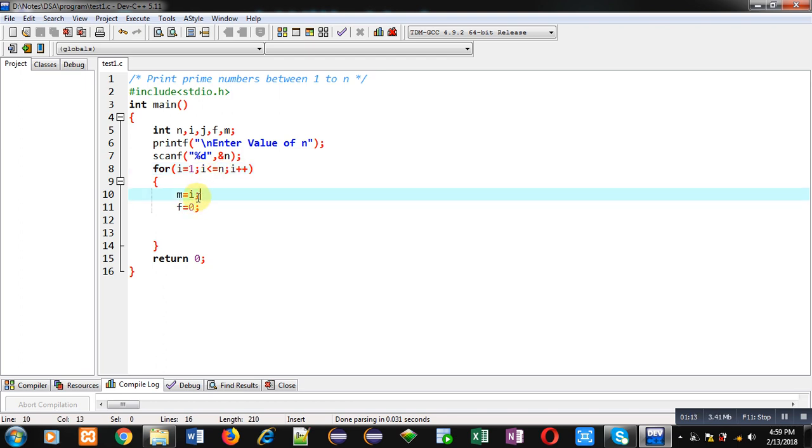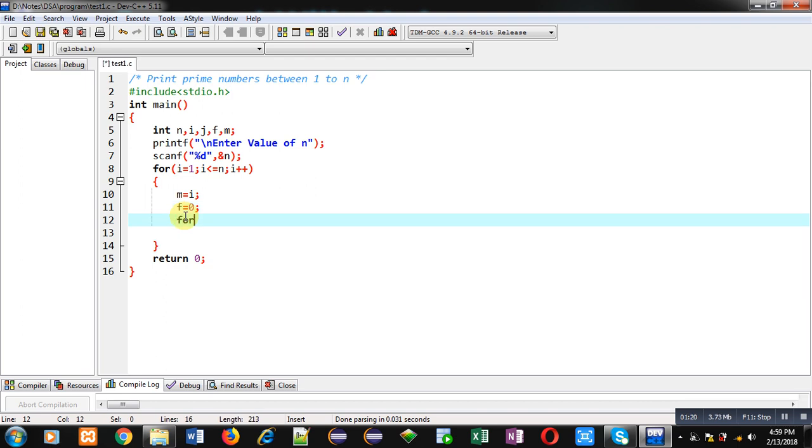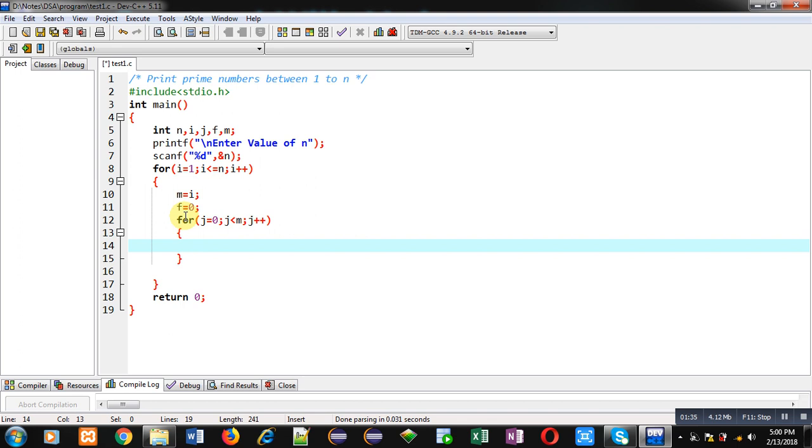Every time when this loop will be repeating, value of i will be provided into m variable. Then another variable f is initialized with 0. Now for checking whether m is prime or not, I have to use this loop: j equals to 2, j less than m, j plus plus.